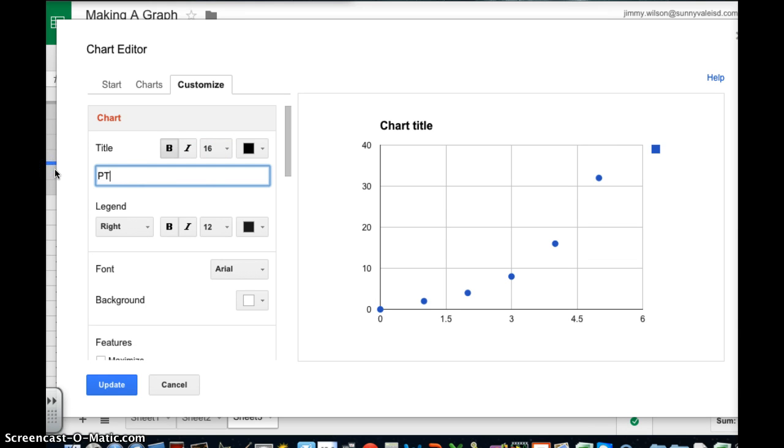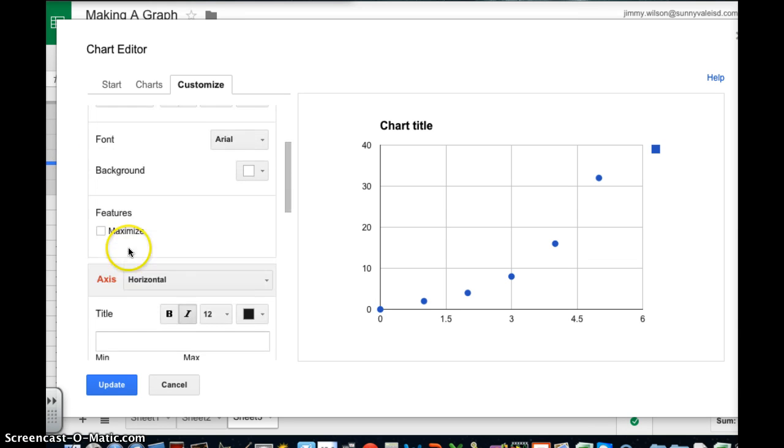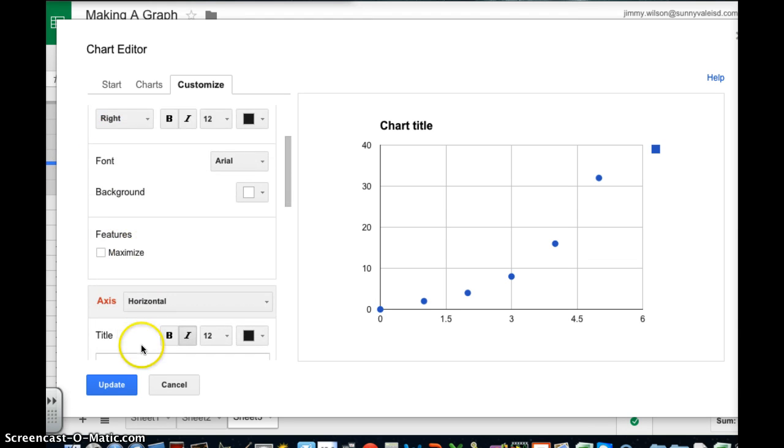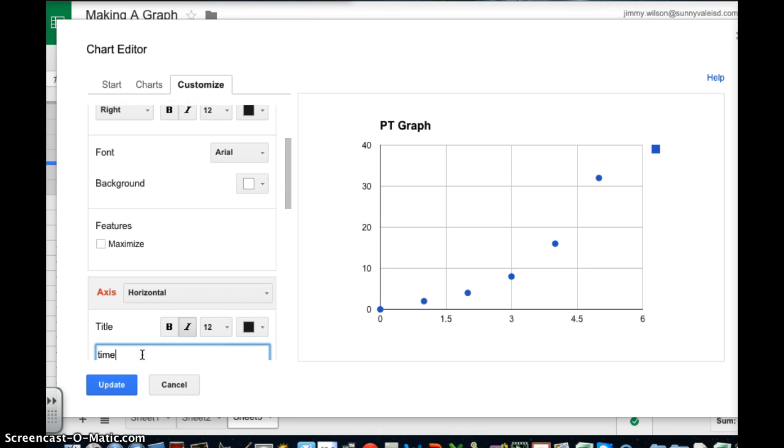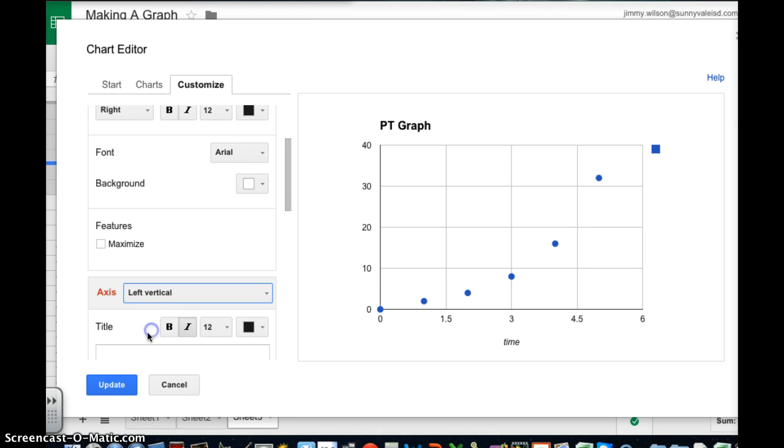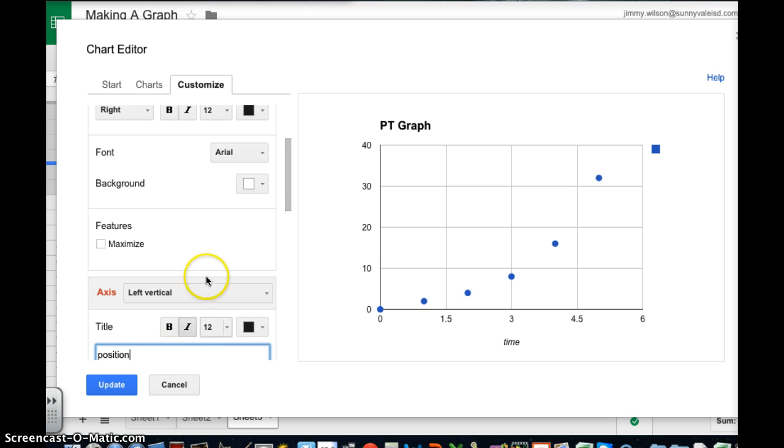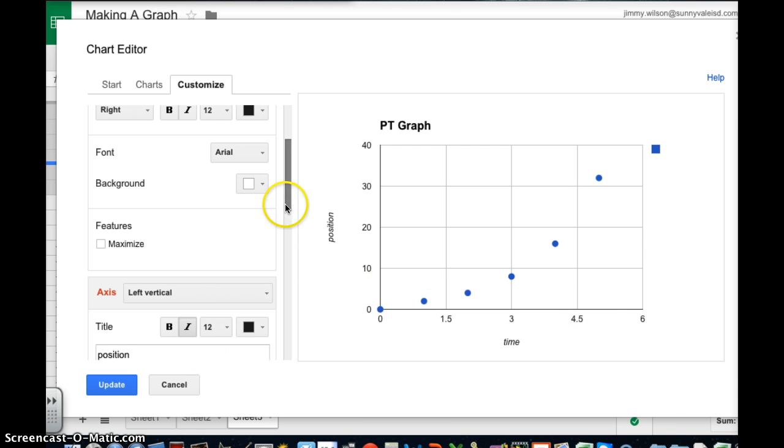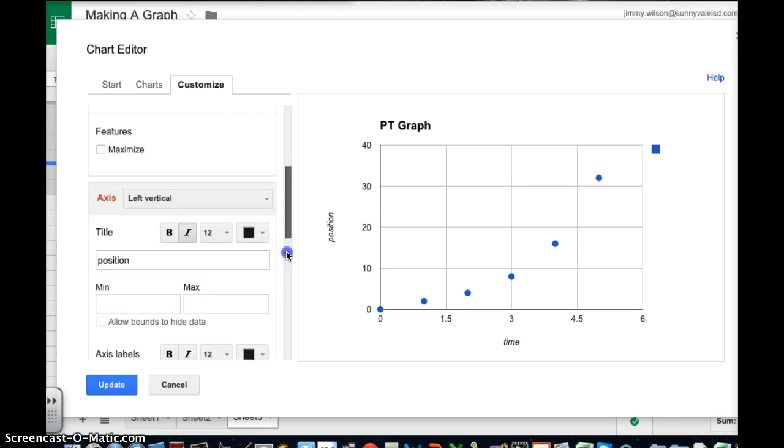I'm just going to abbreviate. And let's get my left vertical position. Keep forgetting to hit that I. All right. So now I've got everything in there that I want except for my line.